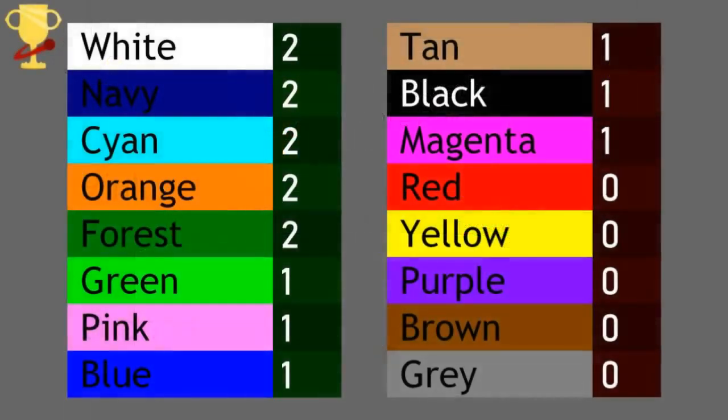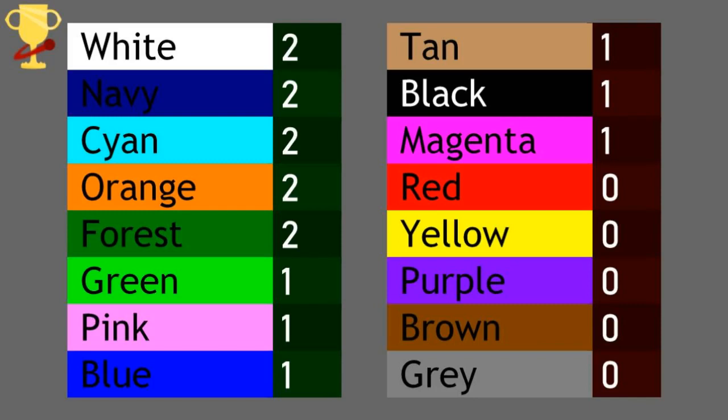So at this point, navy, white, cyan, forest, and orange all have guaranteed a spot in the A division. Meaning there are only three other spots up for grabs. Conversely, red, yellow, purple, brown, and gray are all eliminated from contention to be in the A division.